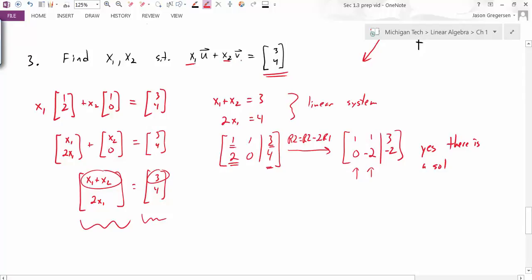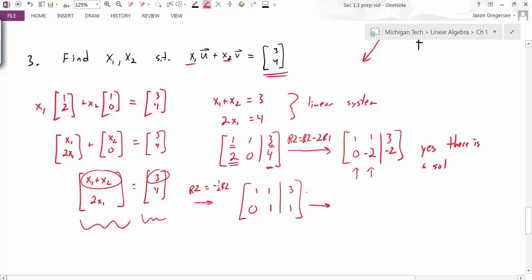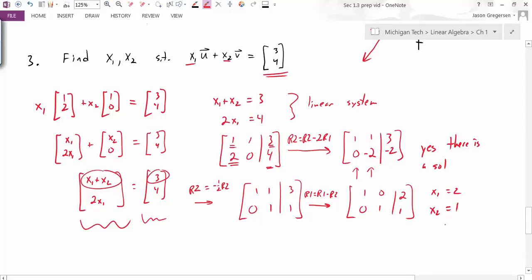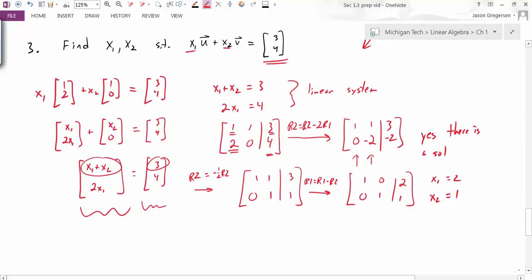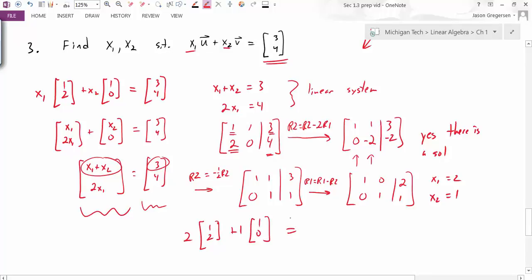To find the specific weights, I finish solving the linear system. I multiply r2 by −1/2, making the bottom row [0, 1, | 1]. Then r1 = r1 − r2 gives the first row as [1, 0, | 2]. This tells me x1 = 2 and x2 = 1. I can test this: 2 times [1, 2] plus 1 times [1, 0] — does that give [3, 4]? And sure enough, it does.